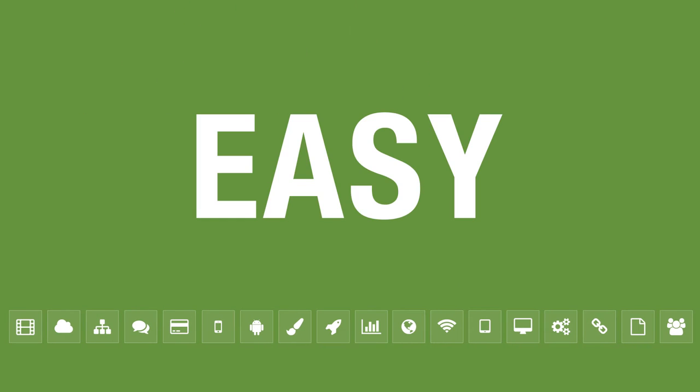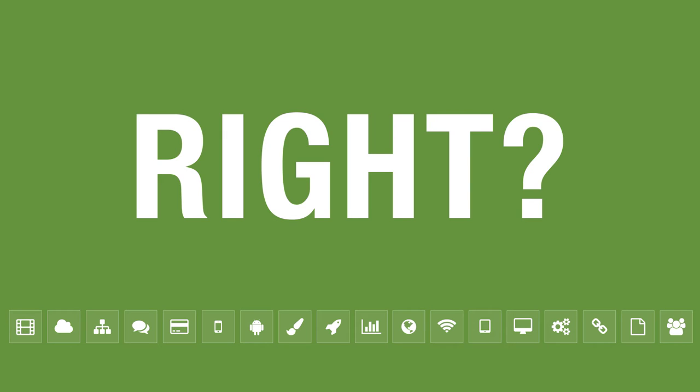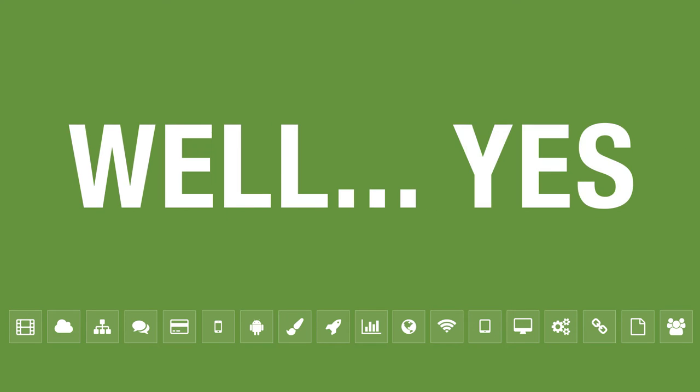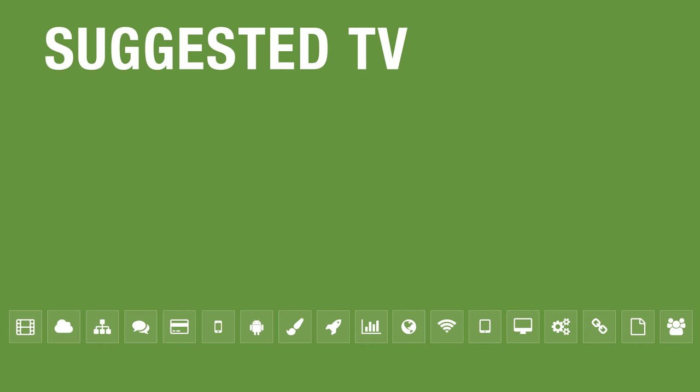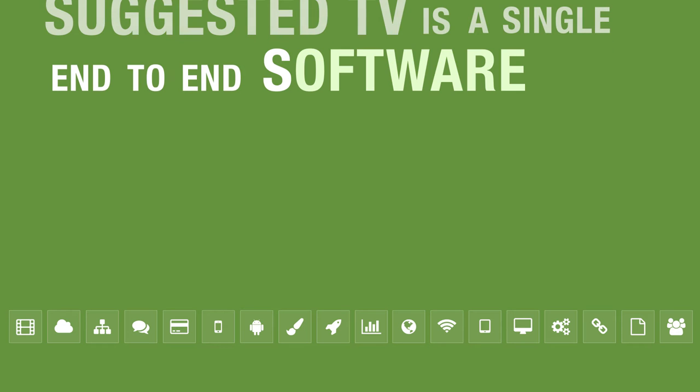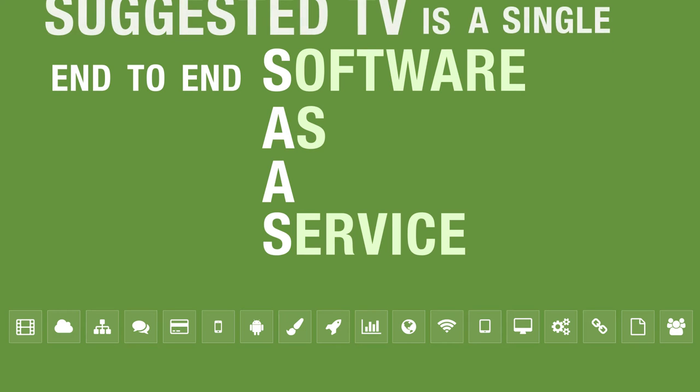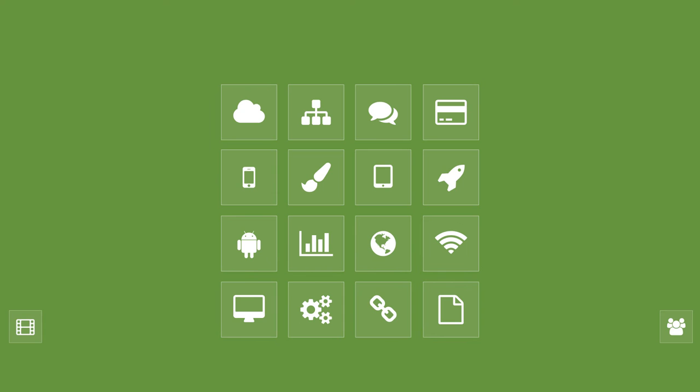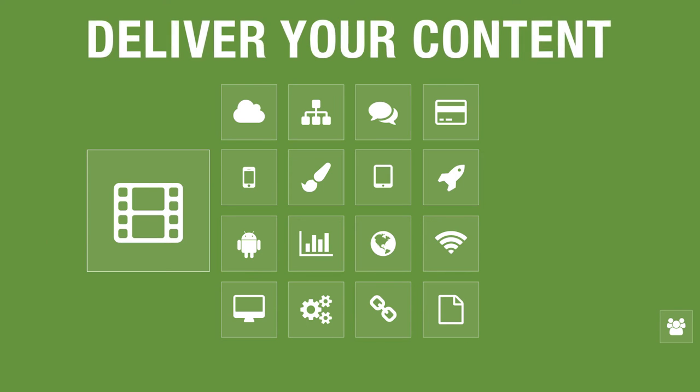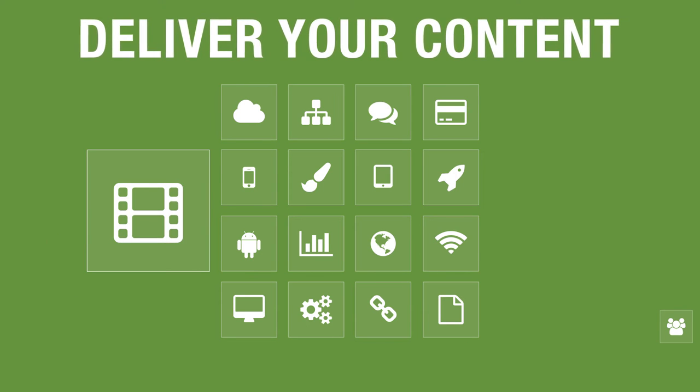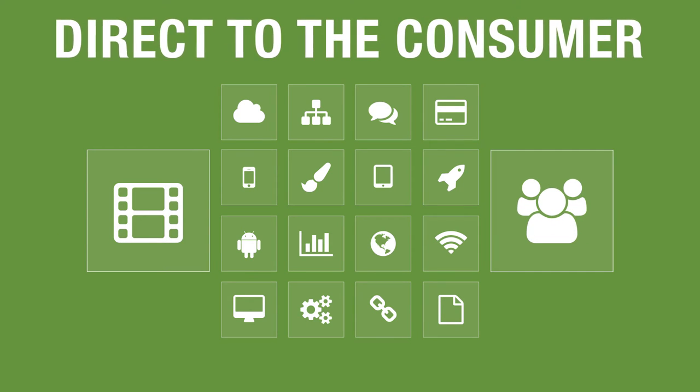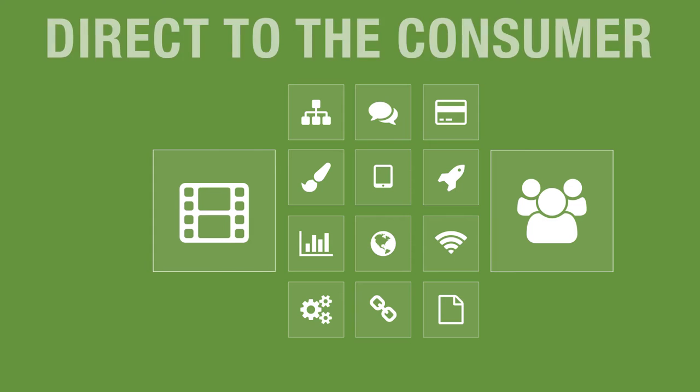Easy, right? Well, yes. Suggested TV is a single end-to-end software-as-a-service platform which brings all of this together, enabling you to deliver your premium content direct to the consumer faster, cheaper and easier than previously possible.